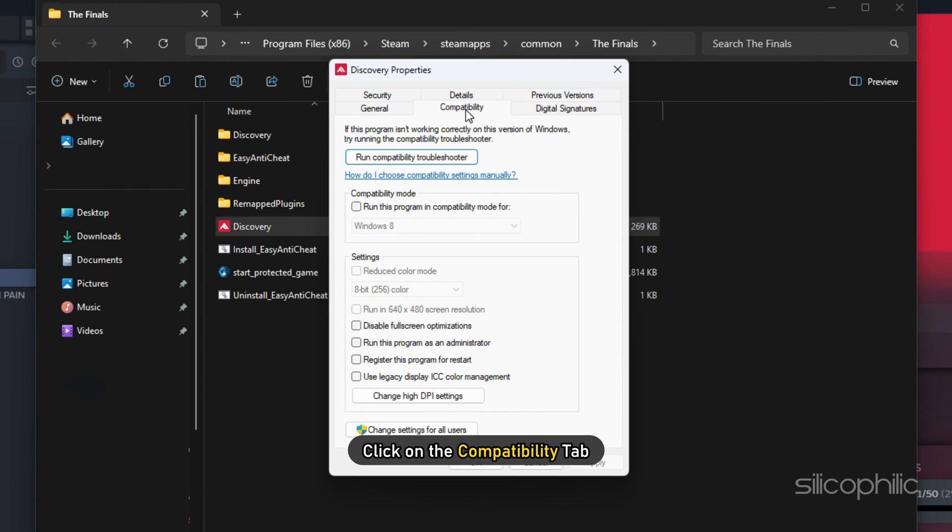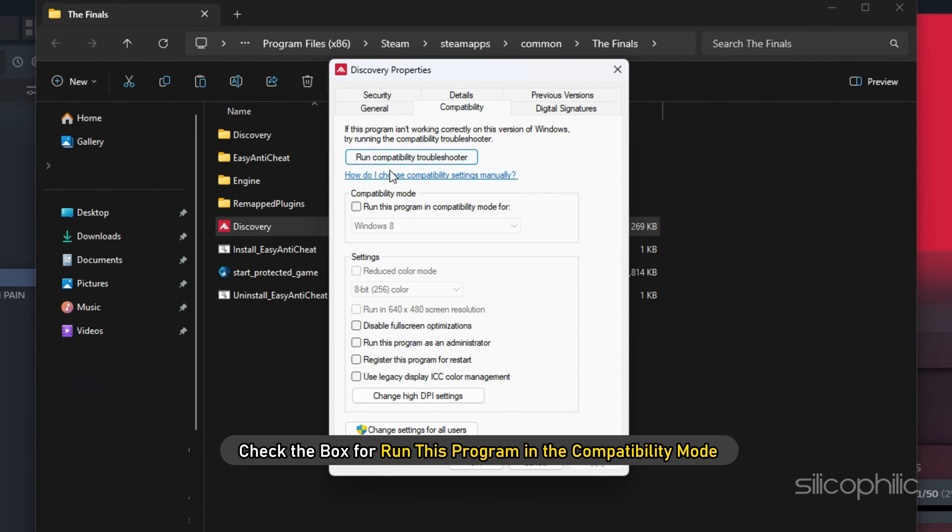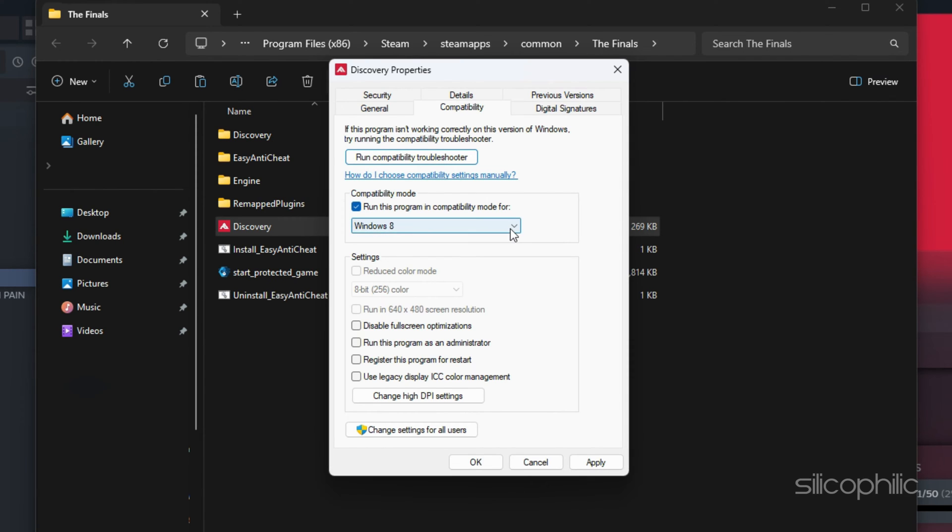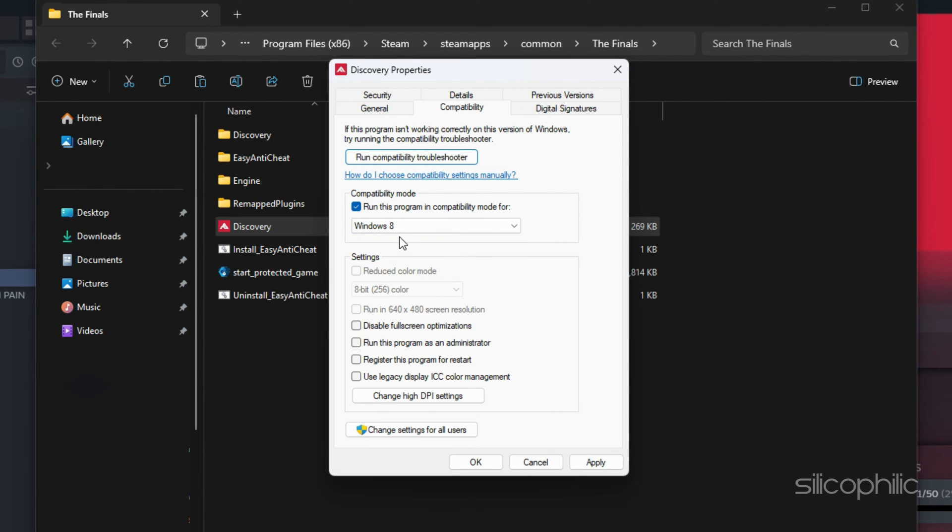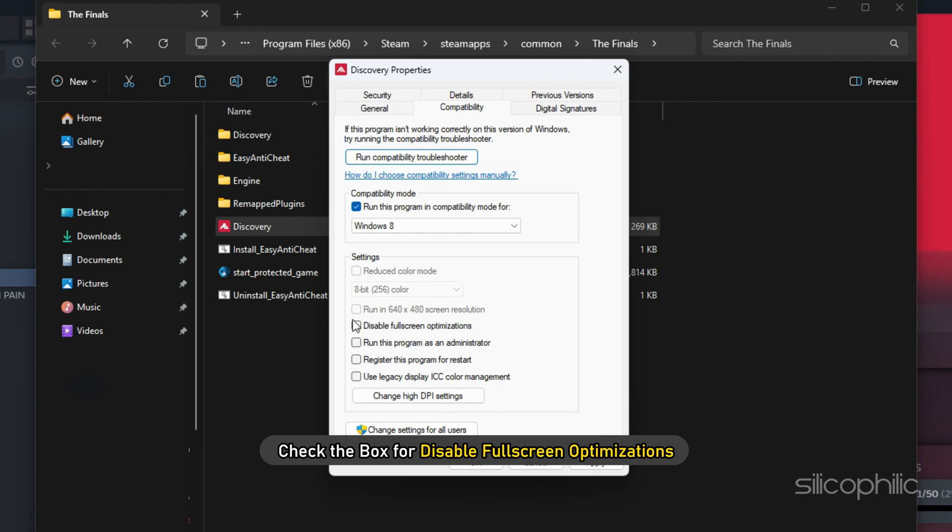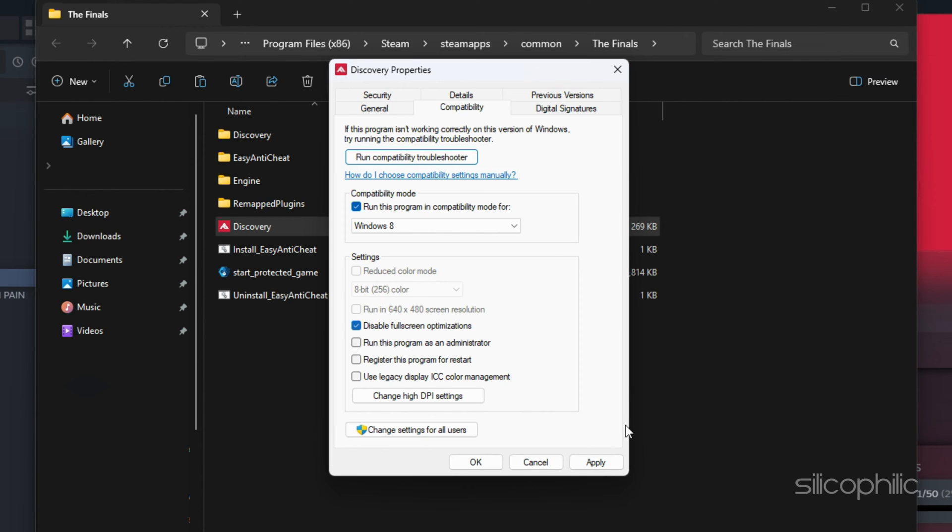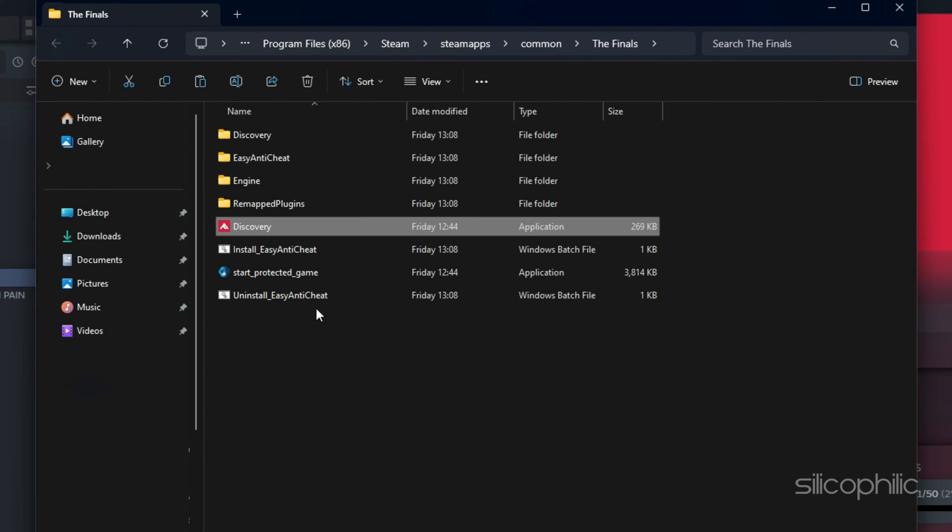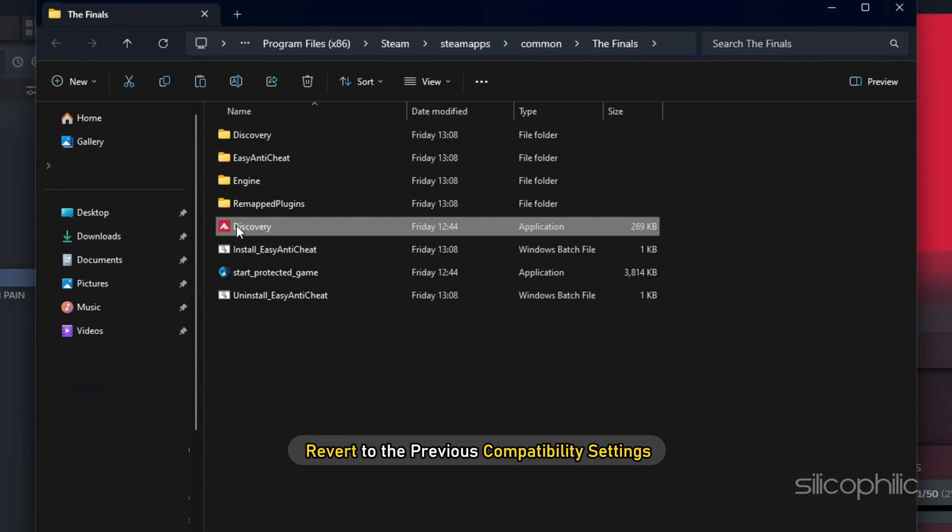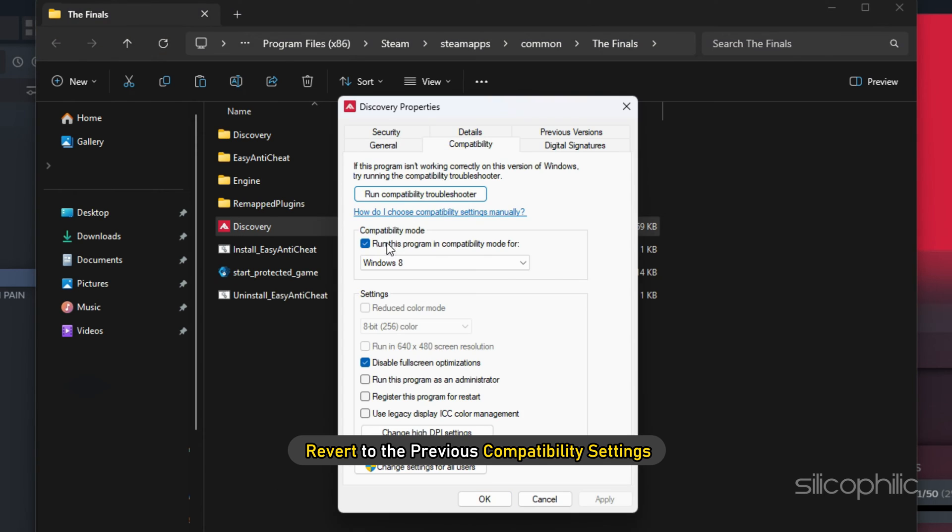Click on the Compatibility tab and check the box for Run this program in compatibility mode. Select a Windows version. Next check the box for Disable Full Screen Optimization. Click on Apply, then OK. Check if this could fix the problem. If the problem persists, revert to the previous compatibility settings.